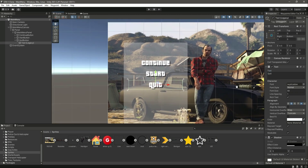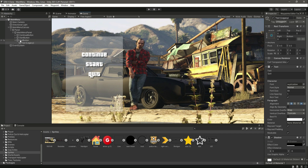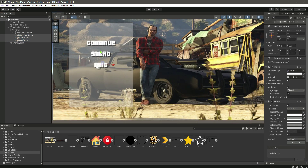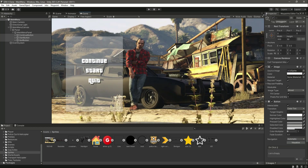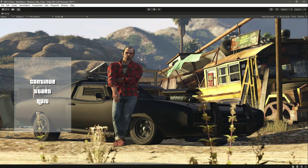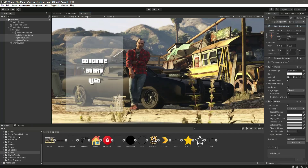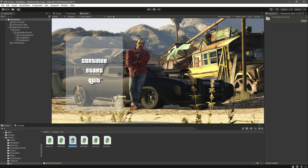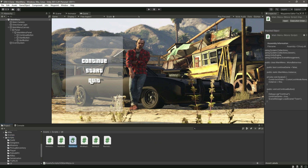Inside the quit button, change the text to 'Quit'. Now we have a beautiful Continue, Start, and Quit button. Make sure they are centered in the middle of the panel. As you can see in the game view, they look great. As you know, in our previous videos we created the main menu script, so in the next video we will make these buttons functional. I will see you guys in the next one.